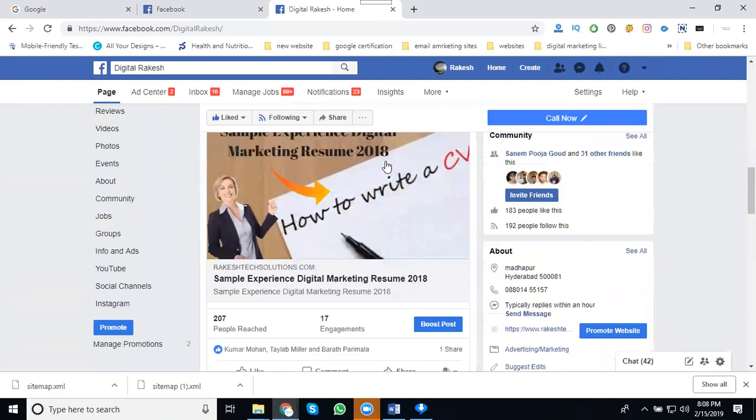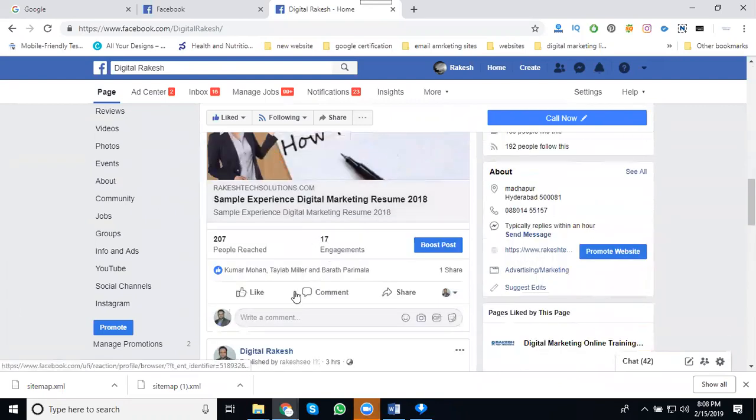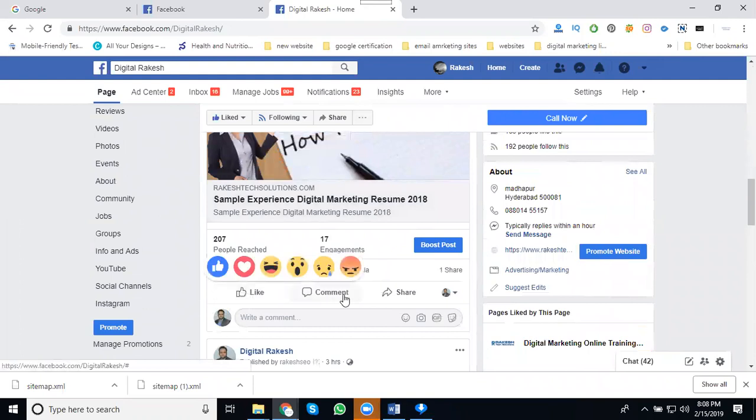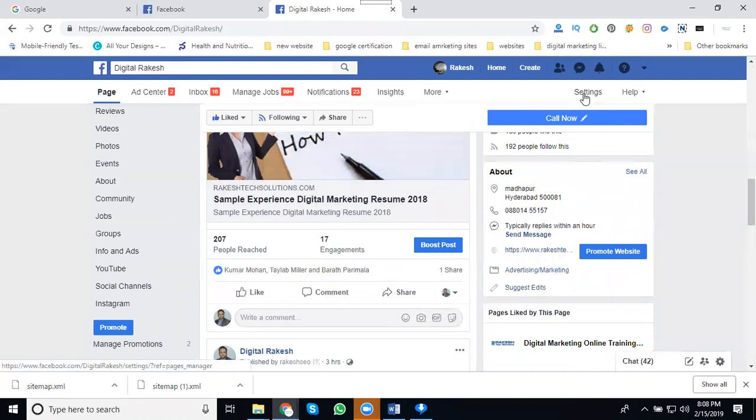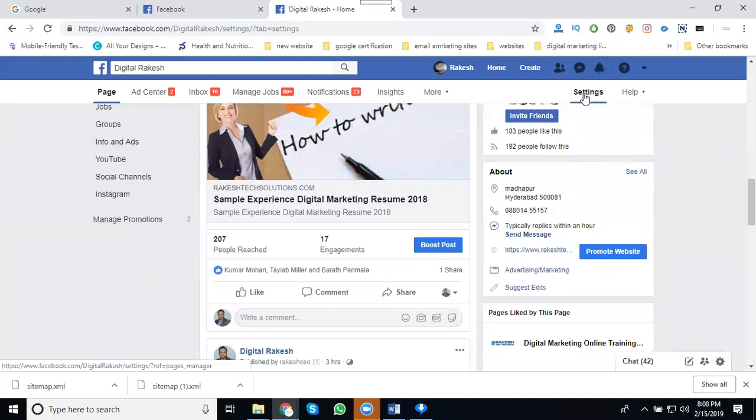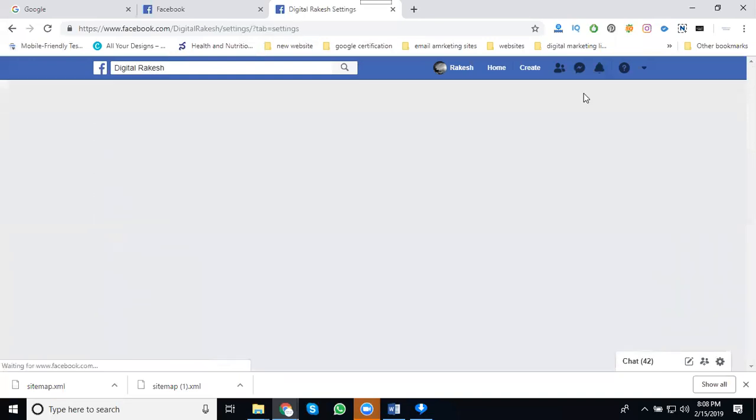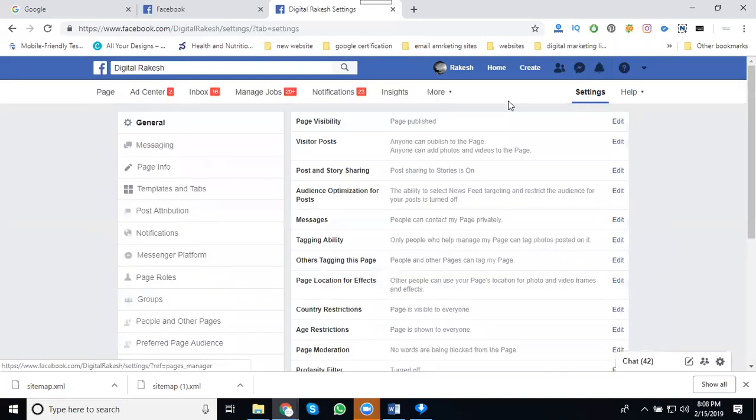By default it shows buttons like comment and share. How to disable this share button? This is the Facebook page share button. To do this, we go to the settings option.